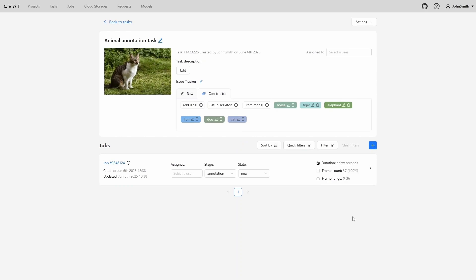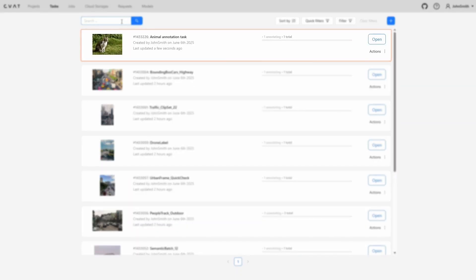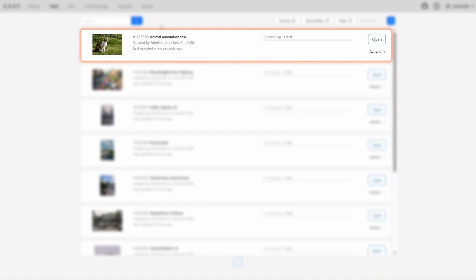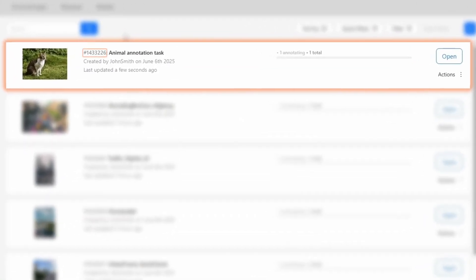We are now on the task page. At the very top, there's a button that lets us return to the list of all tasks. Let's click on it and we're back on the tasks page. Here we can see the task we just created. We can see the task ID, the task name, who created it, and when, as well as the last updated date.